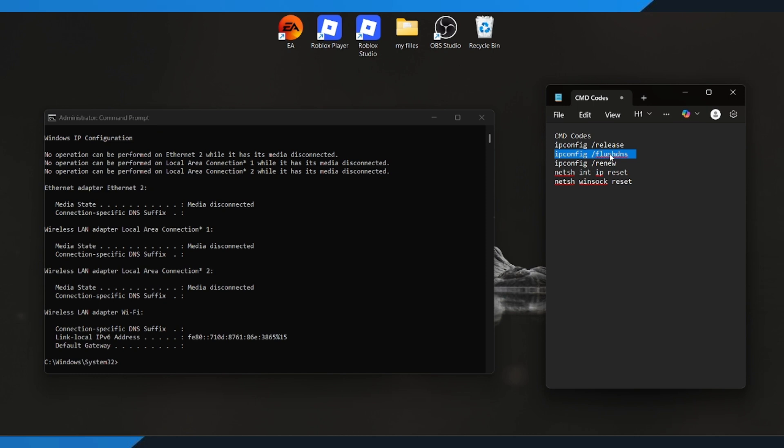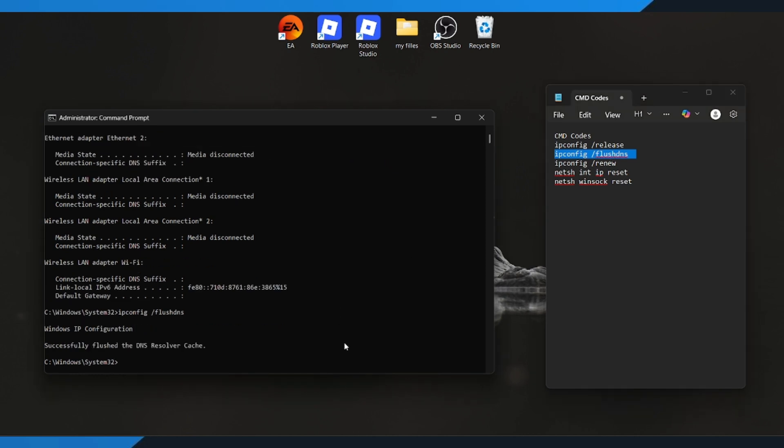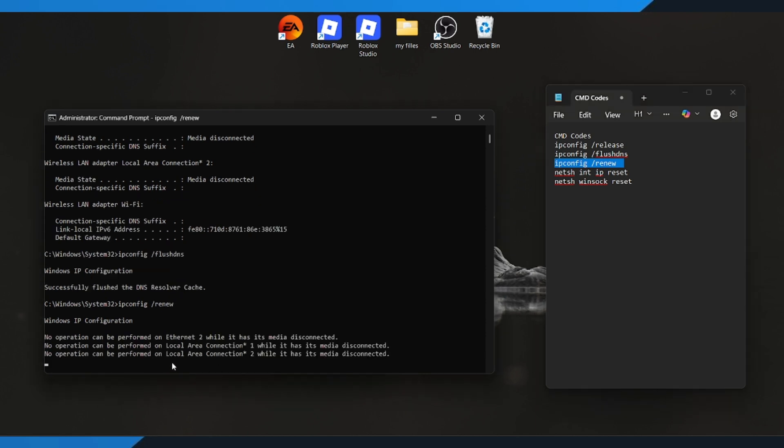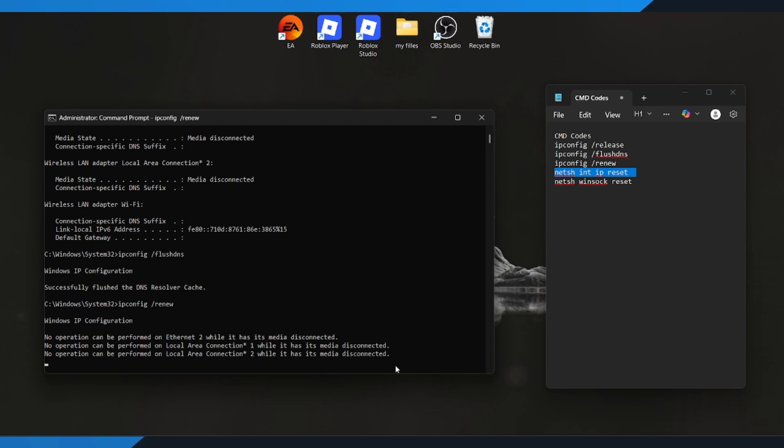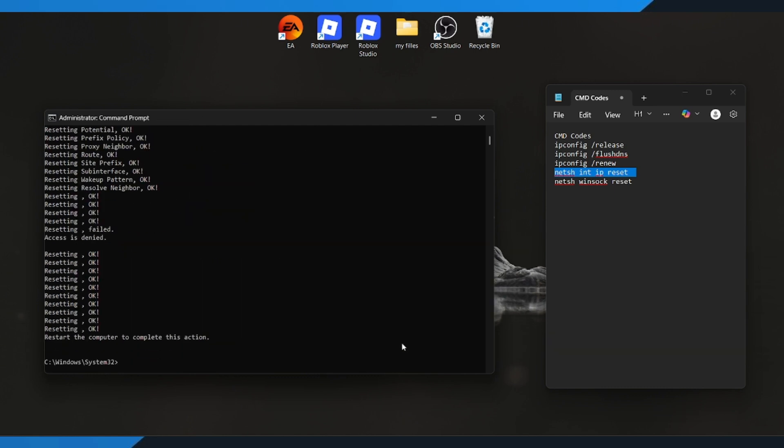These commands help refresh your network settings, clear out old configurations, and fix any connection issues that might be causing the Battlefield 6 Portal Error. Once you've entered all the commands, go ahead and restart your computer. This completes the reset process and applies all the changes.